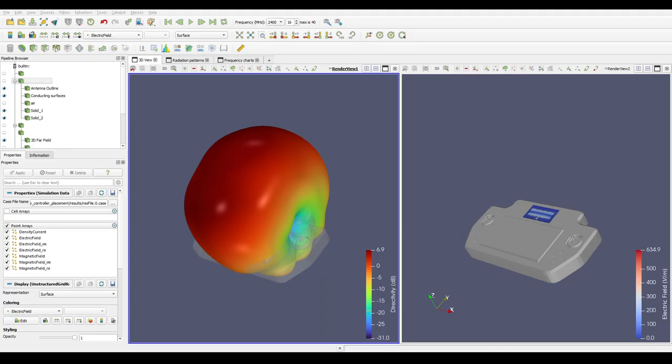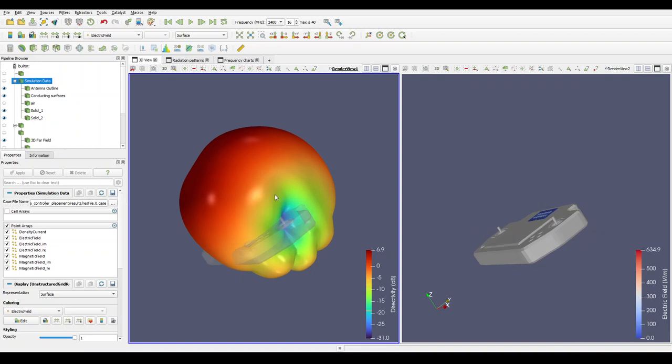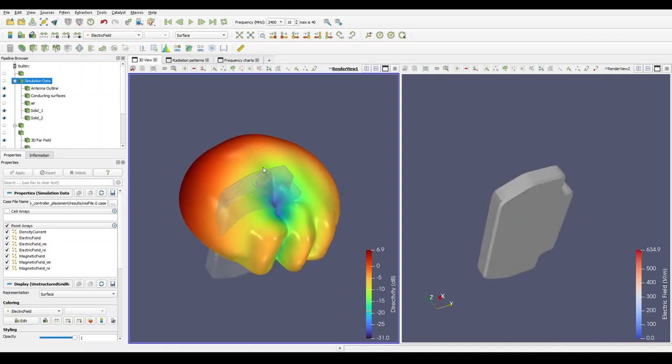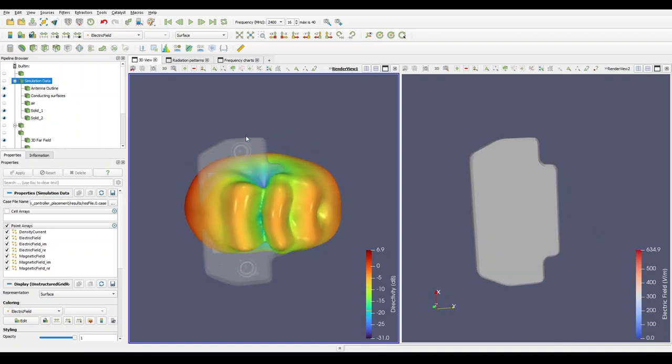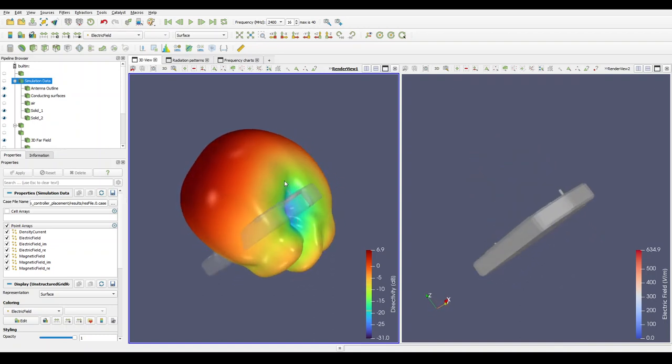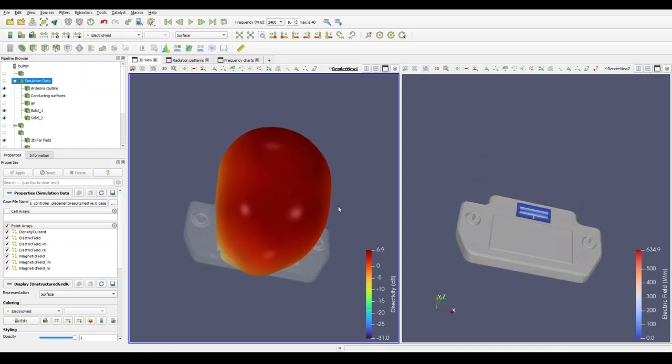And here we have the results of our simulation. And based on these results we can see that the antenna's radiation pattern is indeed affected by the conductive body of the controller as seen on here on the left in the far field visualization.